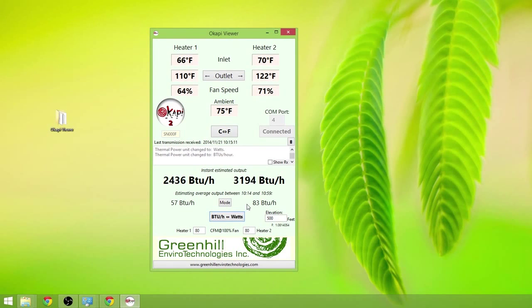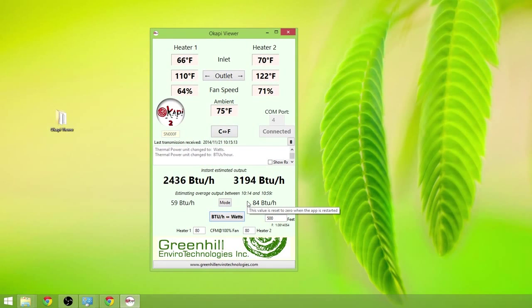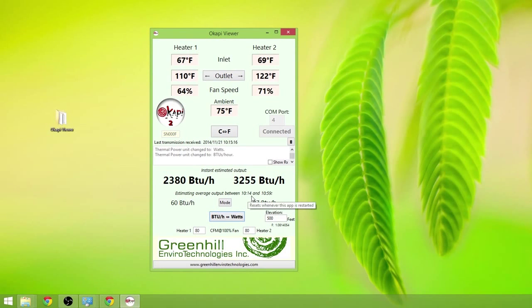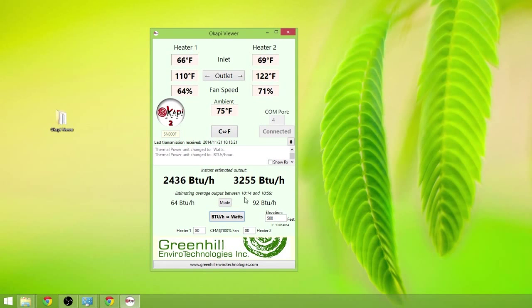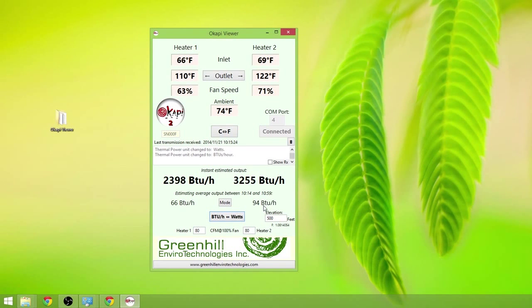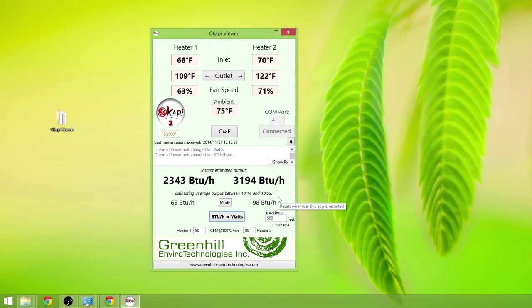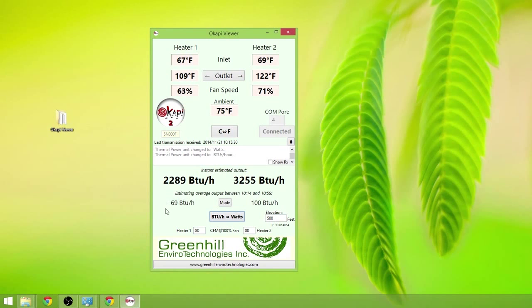It also tracks the amount of heat during the course of each hour. We launched the app at 10:14 here. So it's actually tracking all the way from 10:14 to 10:59. And by 11 o'clock it should have a pretty good estimate of how much heat was output by each solar air heater.